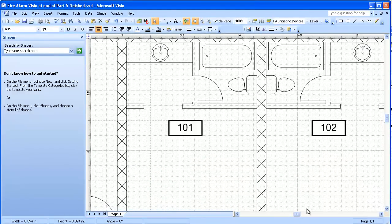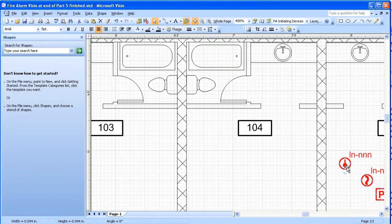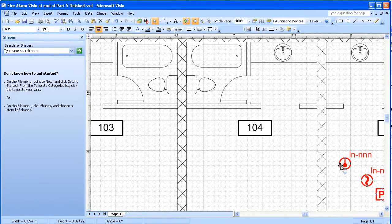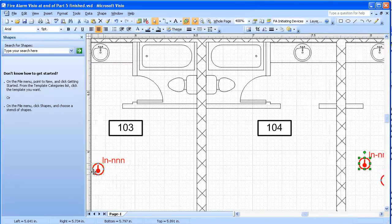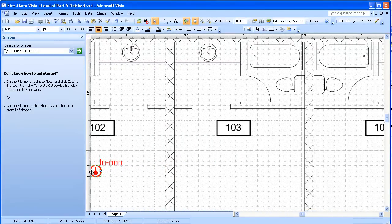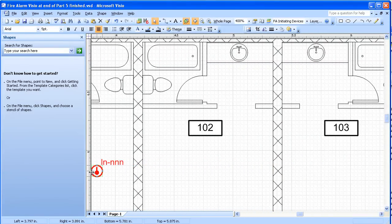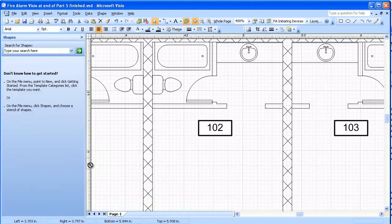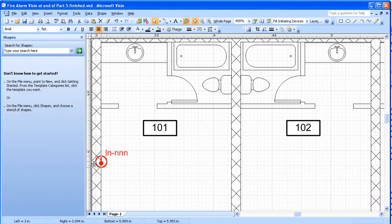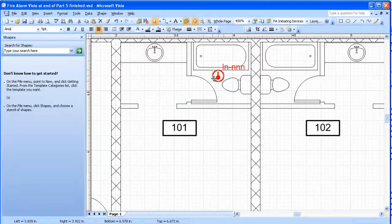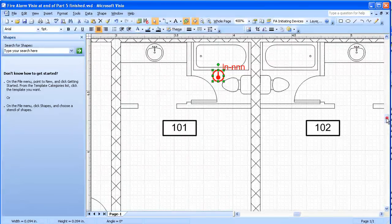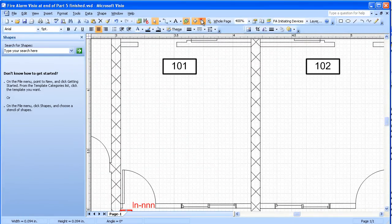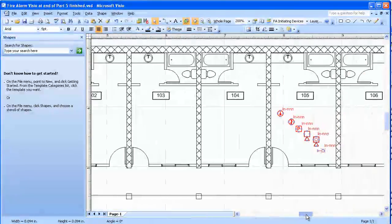I'm going to pick a heat detector and I'm going to put it in this case in this bathroom area.